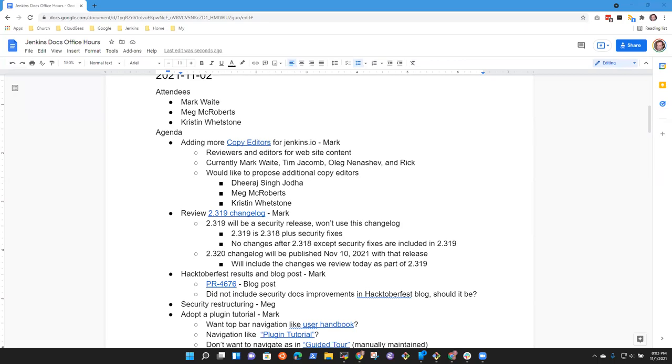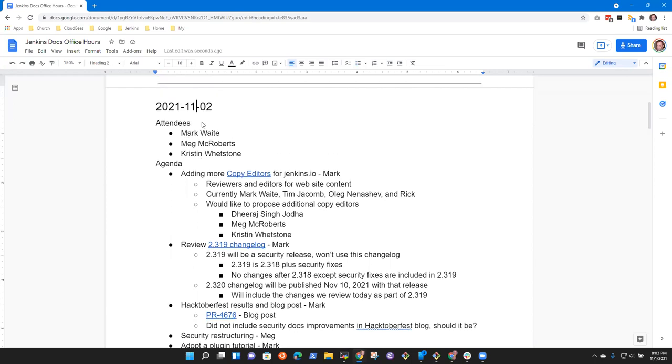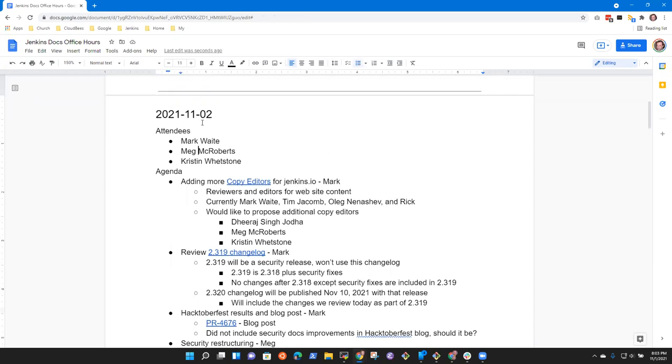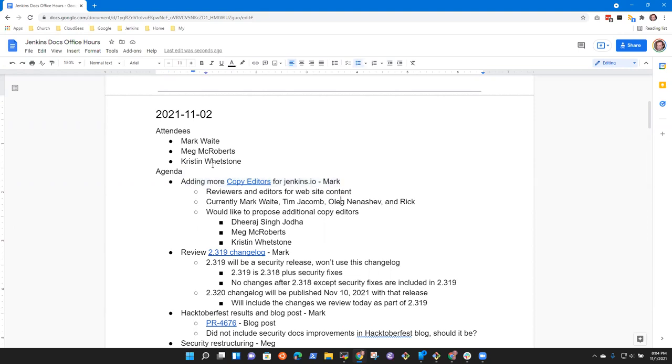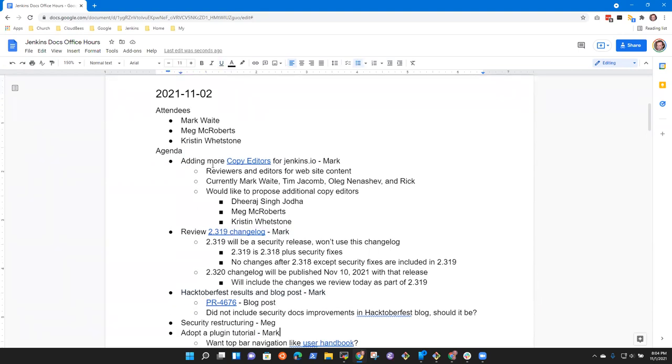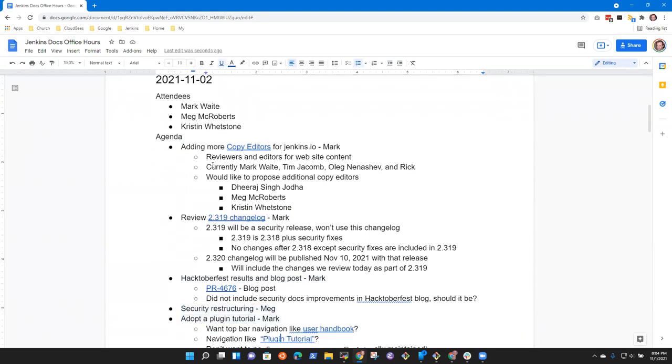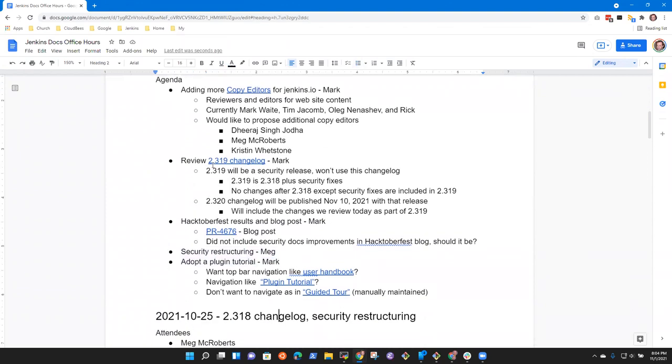Welcome. It is Doc's office hours. It's November the 2nd. A reminder that we abide by the Jenkins Code of Conduct. Be nice to each other. So proposed agenda topics. One of the gaps I'm seeing is adding more copy editors, review the change log, Hacktoberfest results, security restructuring, and adopt a plugin tutorial.